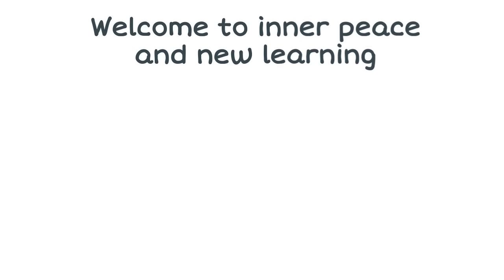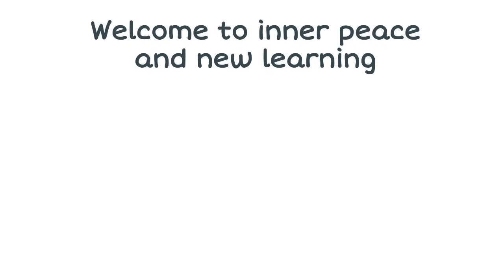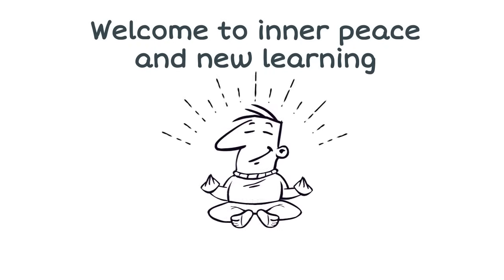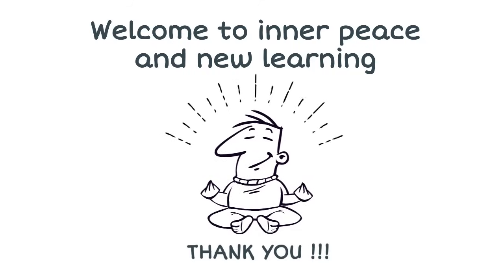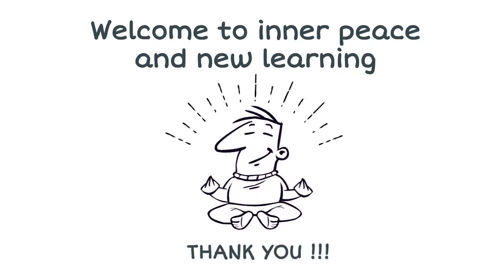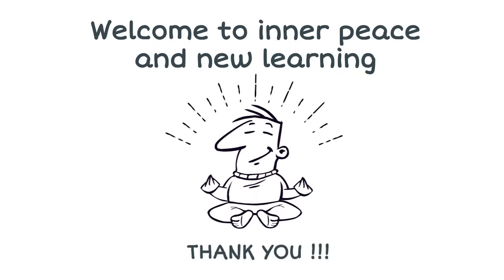Welcome to Inner Peace. Thank you for watching and please subscribe now.